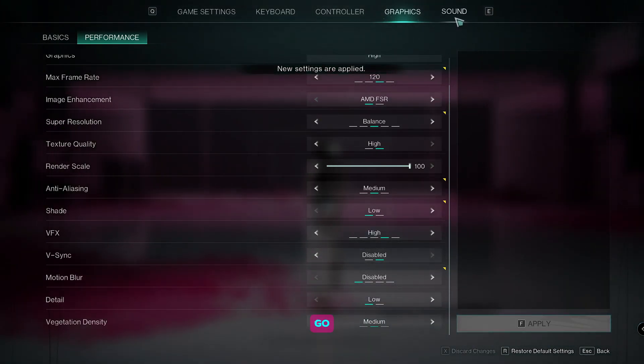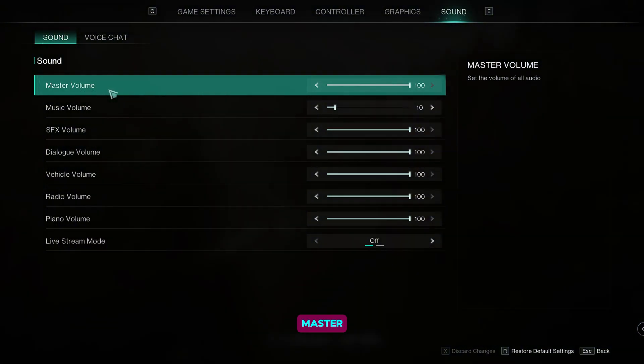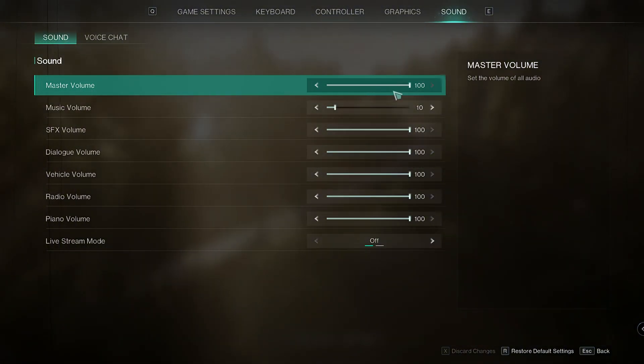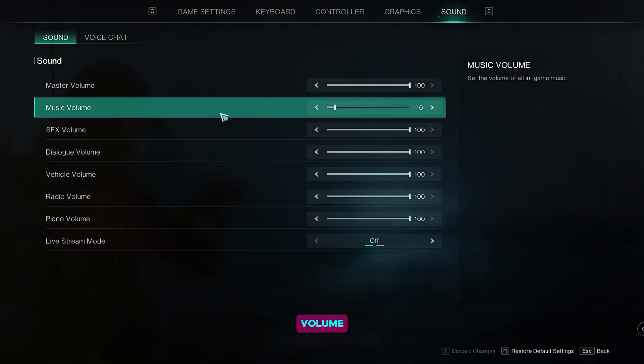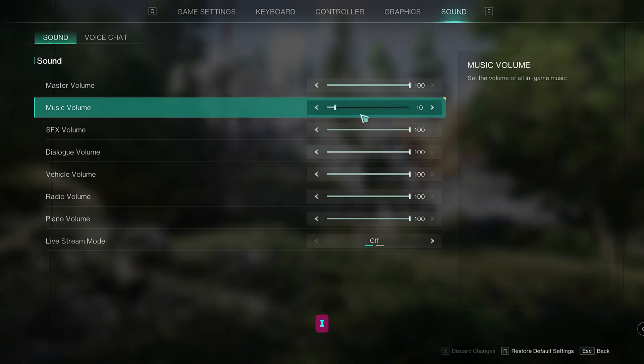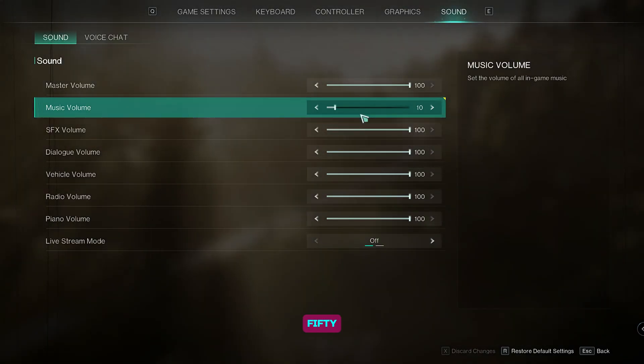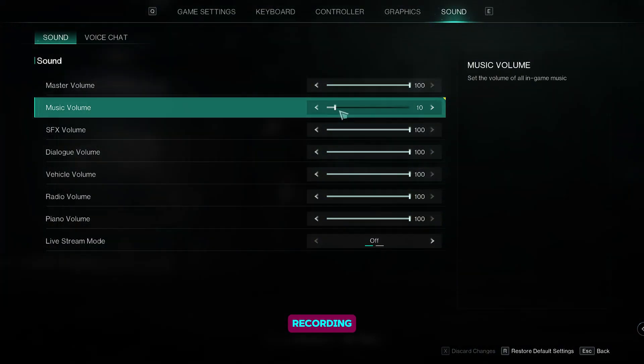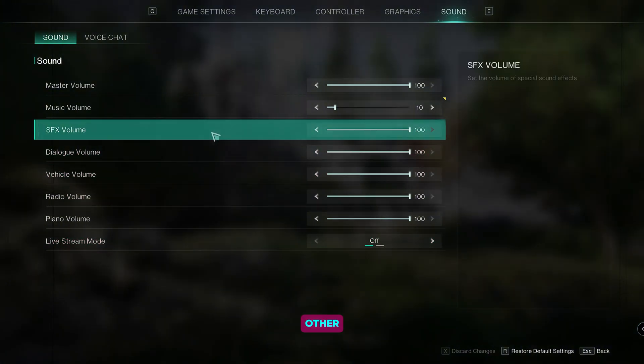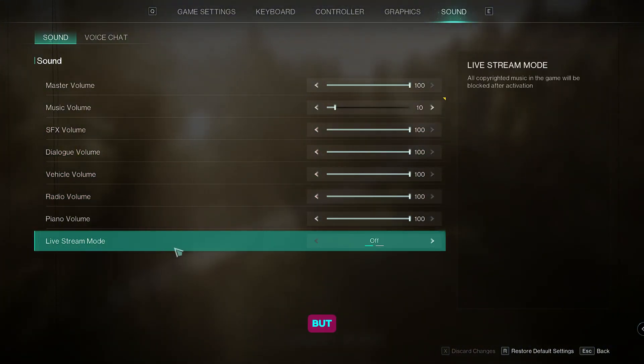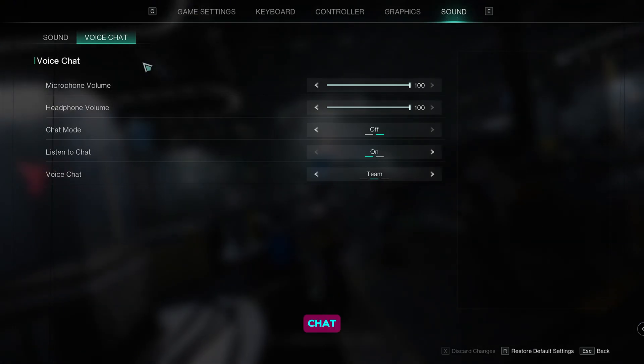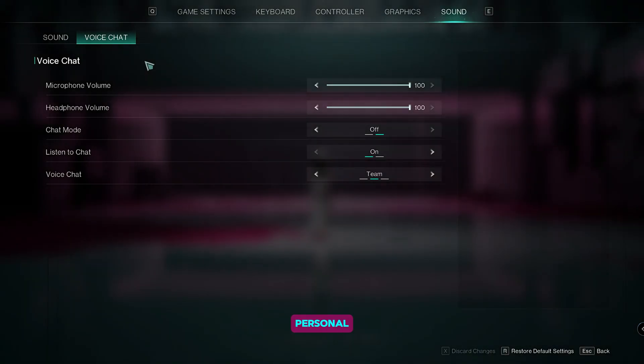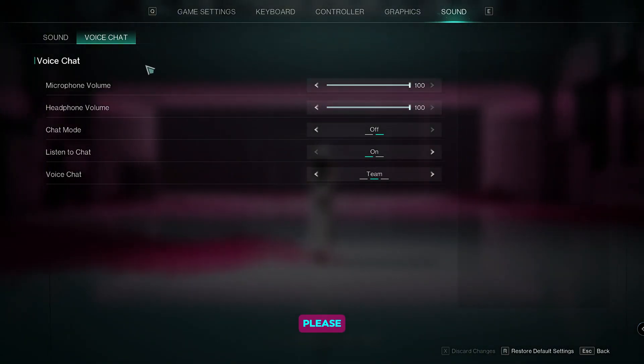Now we're going to go to sound settings. Set the master volume from 80 to 100. For the music volume, you can set it to whatever number you like. I prefer to keep it to 50, but for now I set it to 10 as I'm recording. For these other settings, you can set it to your preference, but I just keep it the same. For the voice chat, it's all up to personal preference, so just set it as you please.